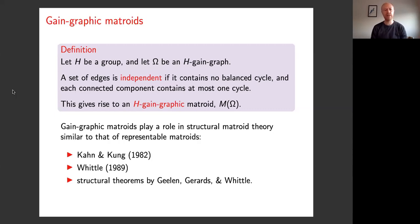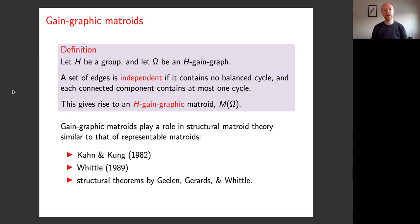You can think of gain graphic matroids as being roughly analogous to representable matroids — they play a role in structural matroid theory similar to the role of representable matroids. There's a theorem by Jeff Kahn and Joe Kung: they imposed a natural condition on minor closed classes of matroids and showed there are really only two ways to satisfy those conditions — you have to be the class of H-representable matroids where H is a finite field, or the class of H-gain graphic matroids where H is a finite group. There are also structural theorems by Geelen, Gerards and Whittle where gain graphic matroids play an important role, in particular those arising from graphs embeddable on a surface of low genus.